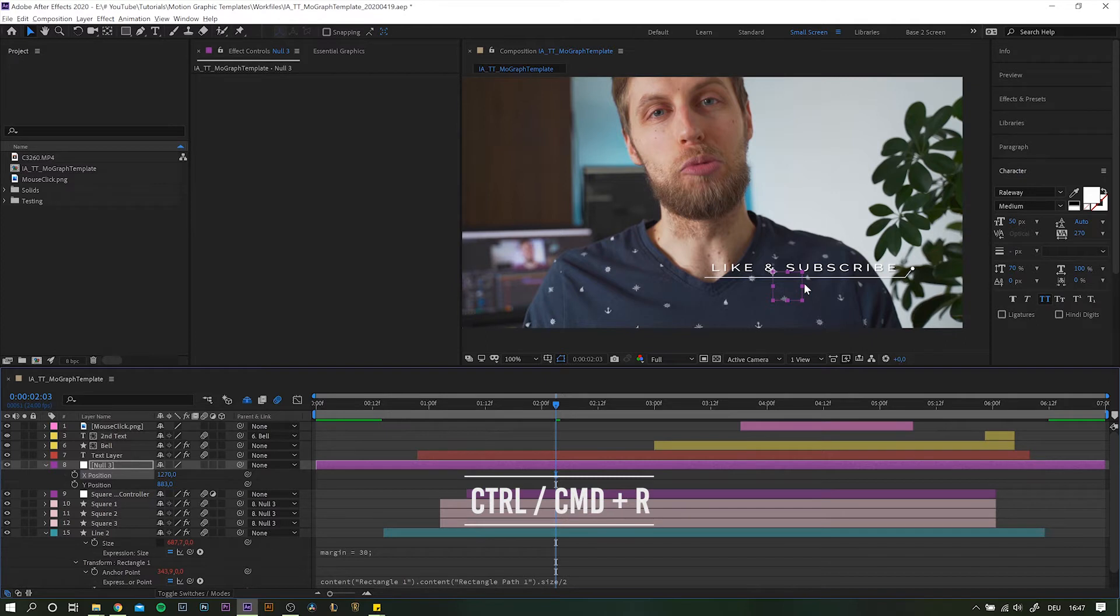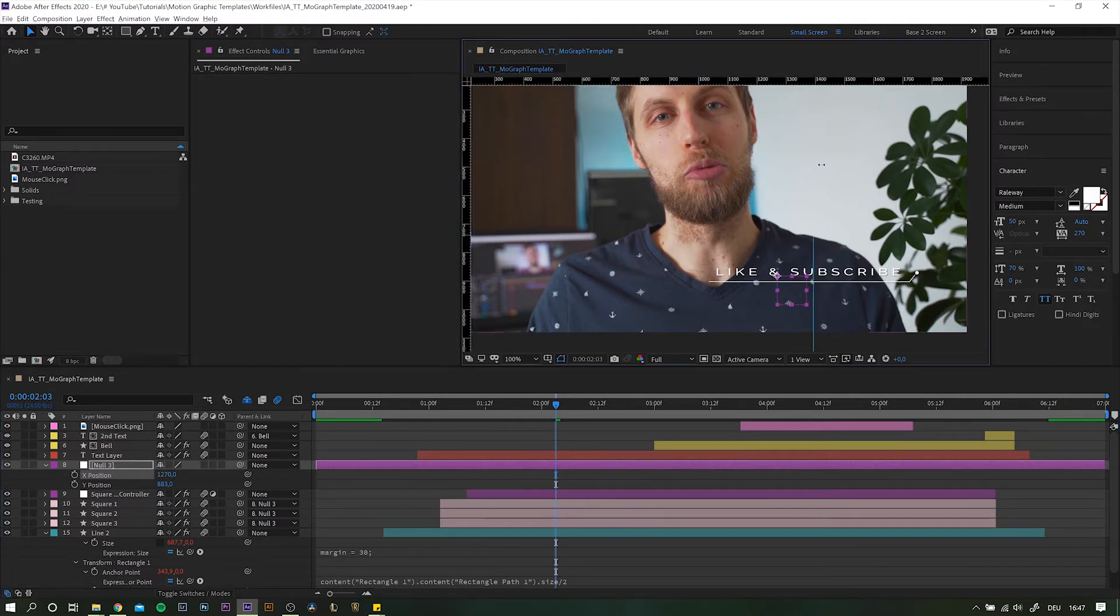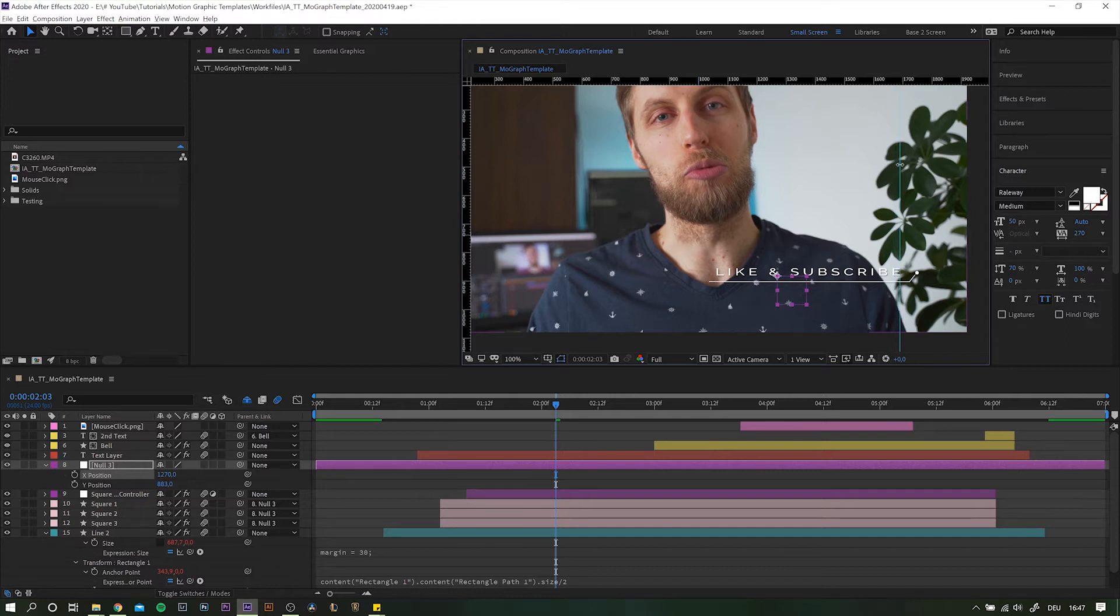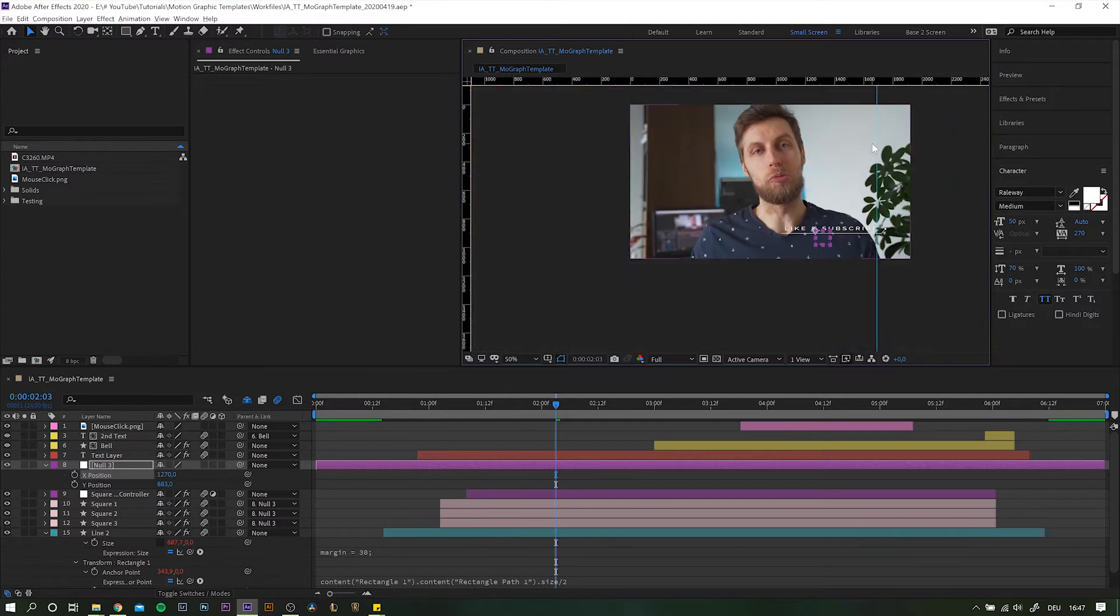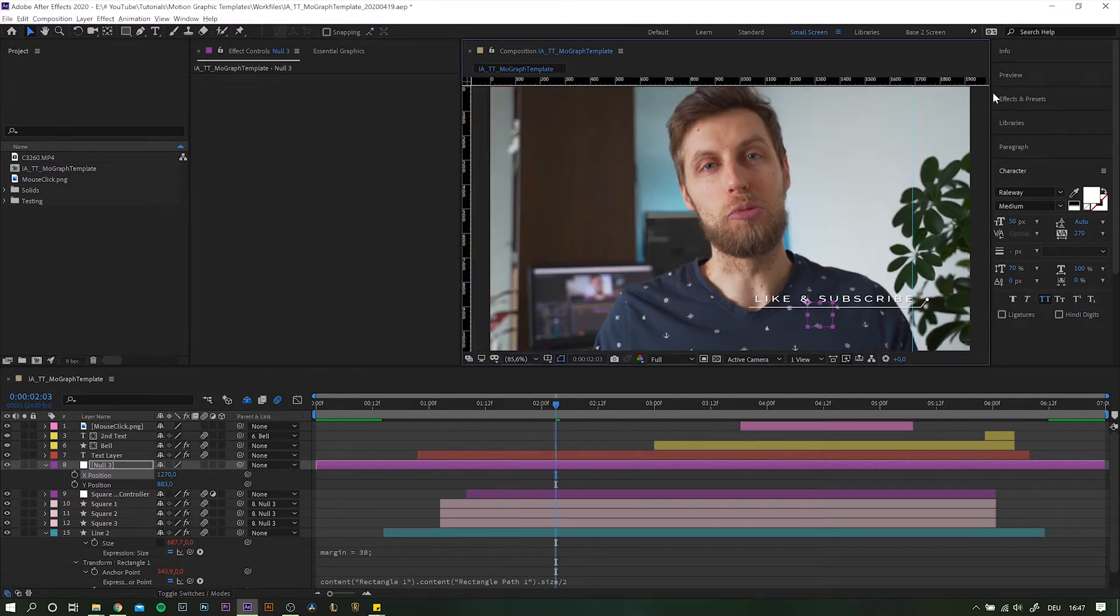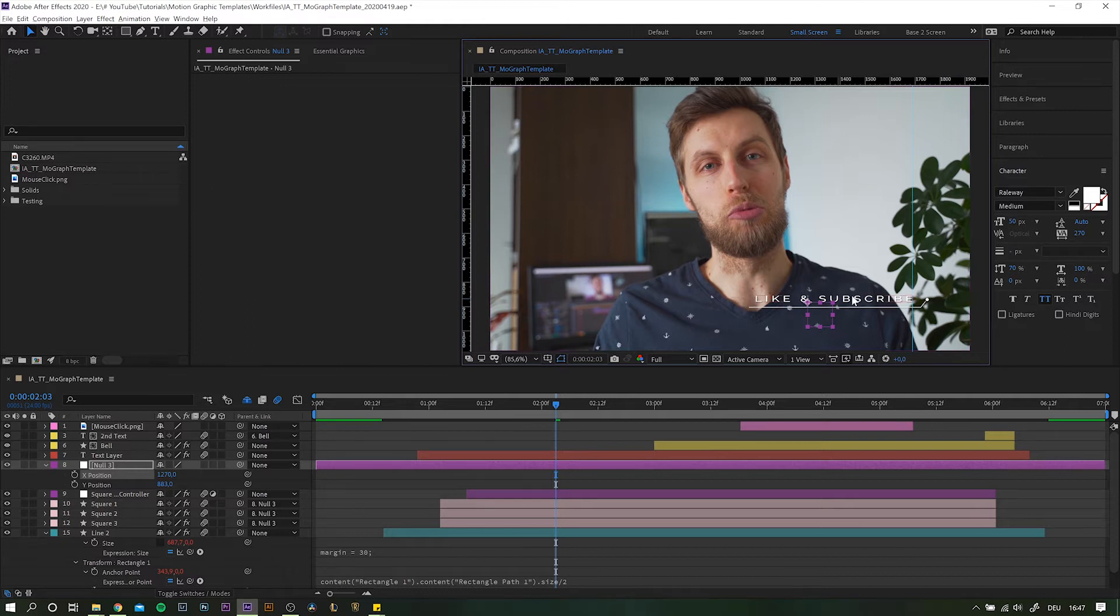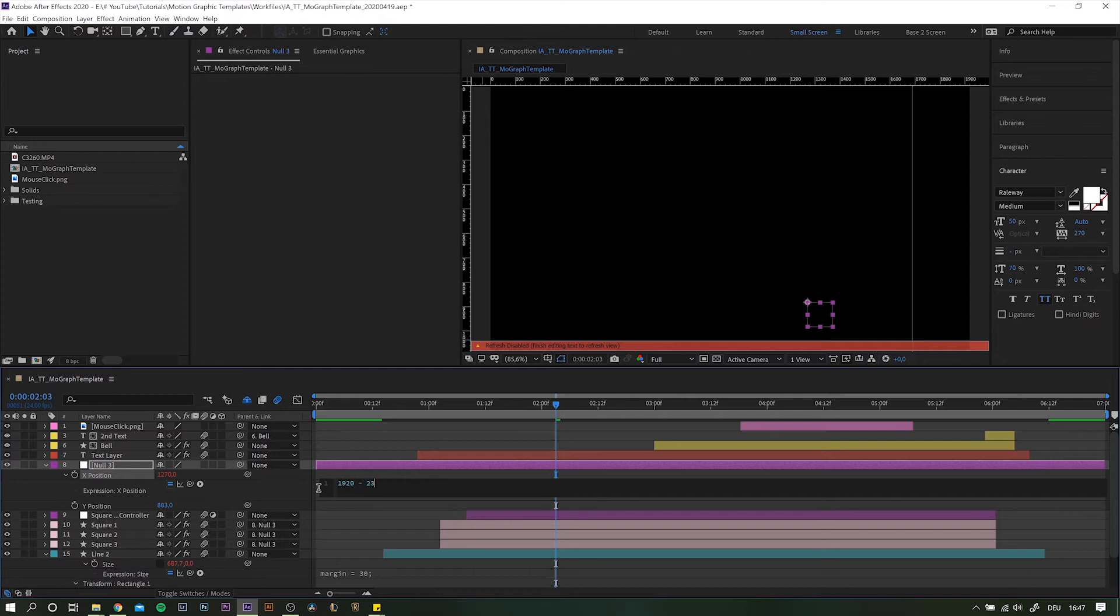For that, simply hit ctrl or command plus r to bring up the rulers and pull in the guideline. Zoom in a little and see where it's at. So in our case, we're roughly at 1690 pixel, which gives us a gap of 230 pixels, right? So let's add the expression by ALT option clicking the stopwatch on x position of our null and type the following. Take whatever width your composition has. So in our case it's 1920 minus the gap 230 and from that we need to subtract the text layer's width.